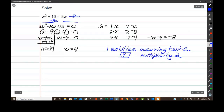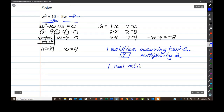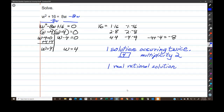This solution is an integer, so it can be made into a fraction. Fractions and integers are part of what we call the rational number system. So here we have one real rational solution to this equation. You're going to be hearing a lot about real rational, real irrational, and complex conjugate — all of that.